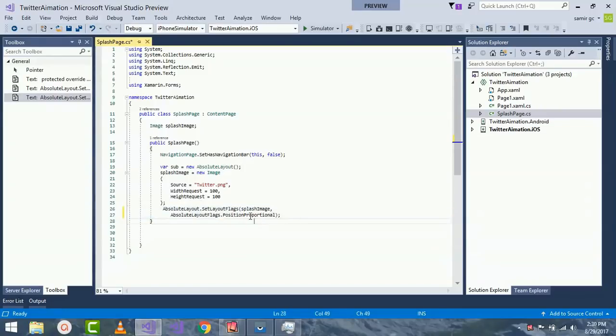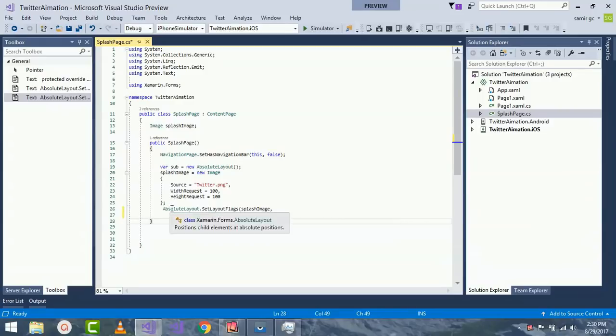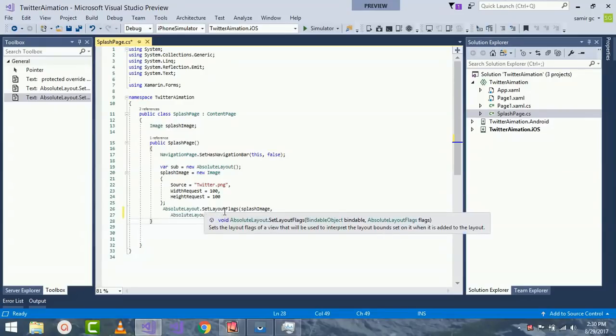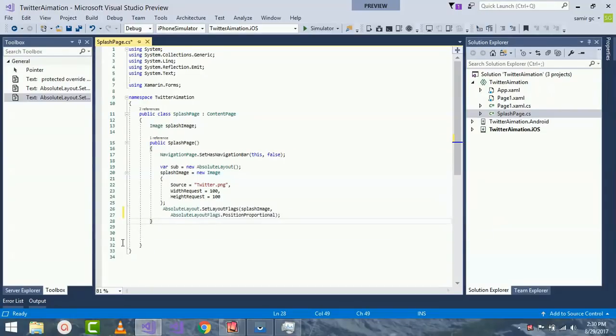As we have already discussed about AbsoluteLayout, it sets the child element at absolute position. Here the use of layout flag sets the layout flag of a view that will be used for intercepts, such as if I create a button that will be stretched out. We use SetLayoutFlags.